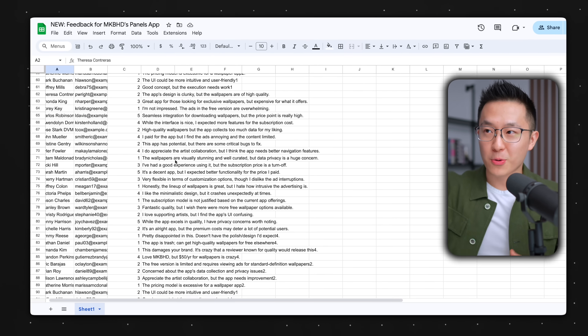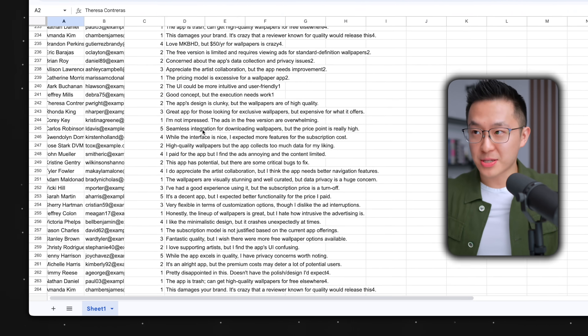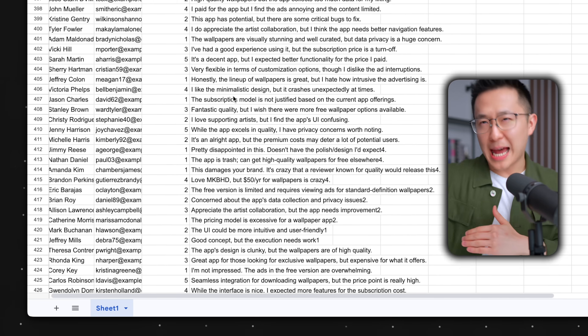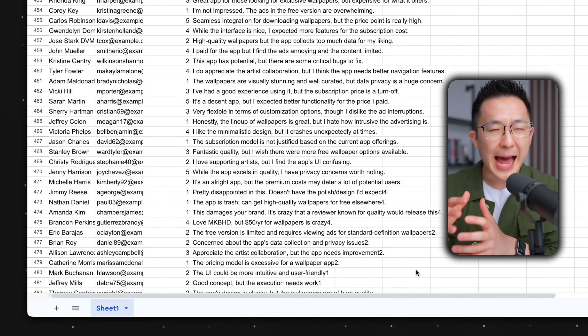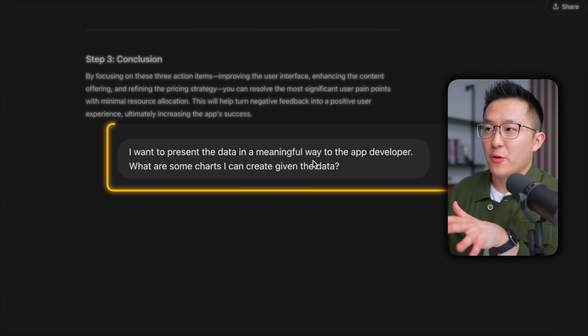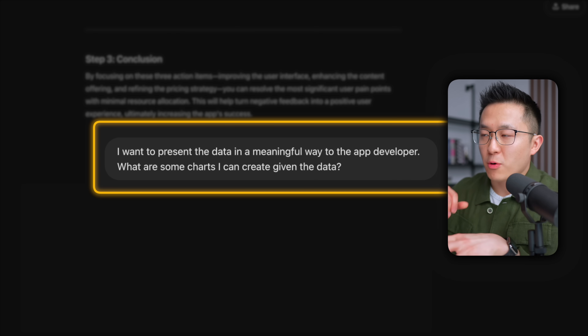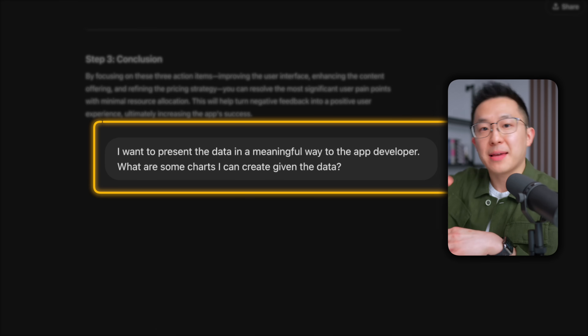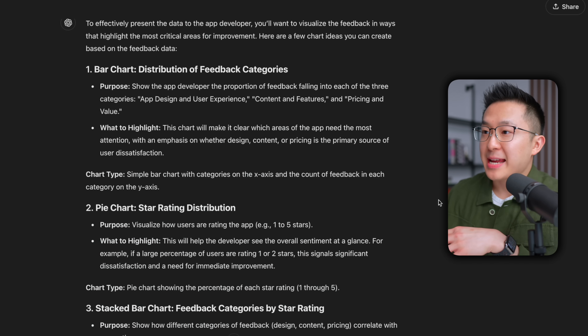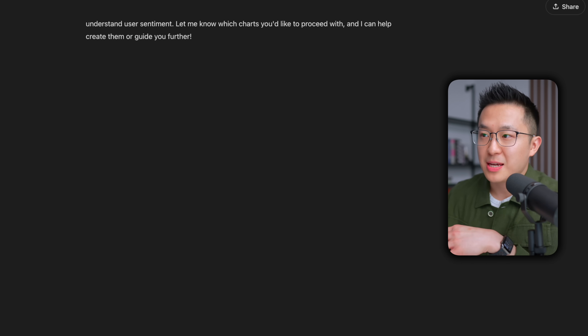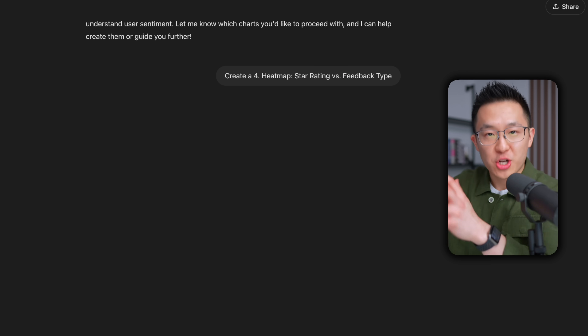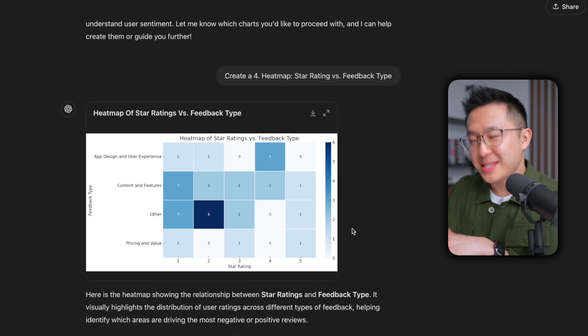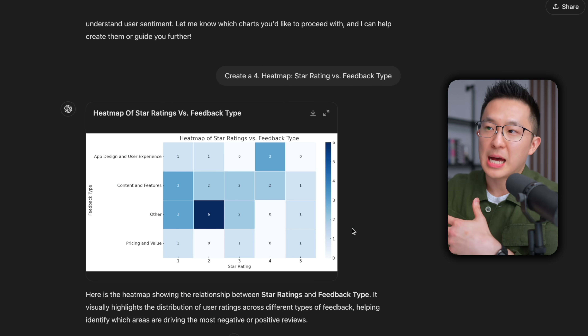Although this is an oversimplified example, just think about how much time it would normally take to sift through hundreds, if not thousands, of rows of feedback, and how much more time it would take to come up with actionable recommendations. Pro tip — and this is something I do all the time at work now — I usually take it a step further and ask ChatGPT for ways to visualize the data for my stakeholders. And I can even ask ChatGPT to create that chart or visualization, so I can copy and paste it into a slide or build on top of it immediately.